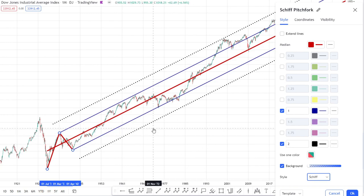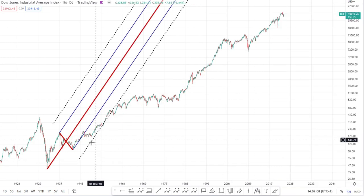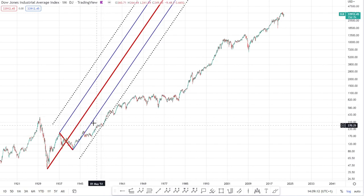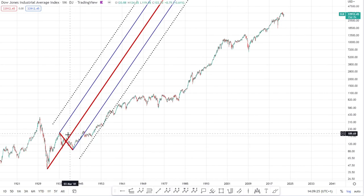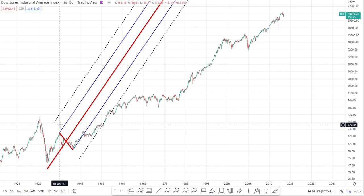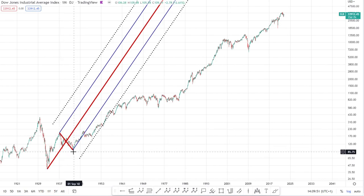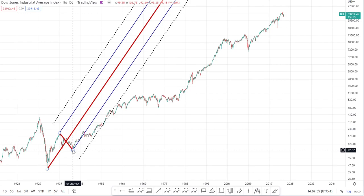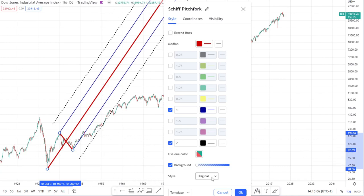Let's discuss why some pitchforks are steeper than others. The easiest way is to start with the original pitchfork. For all three types, the median line runs through the halfway point between the second and third pivots — that's the common theme. But what differs is the origin of the median line. In the original pitchfork, the median line starts at the first pivot, which gives it its steep gradient. The upper and lower median lines always run in parallel, stemming from the second and third pivots respectively.